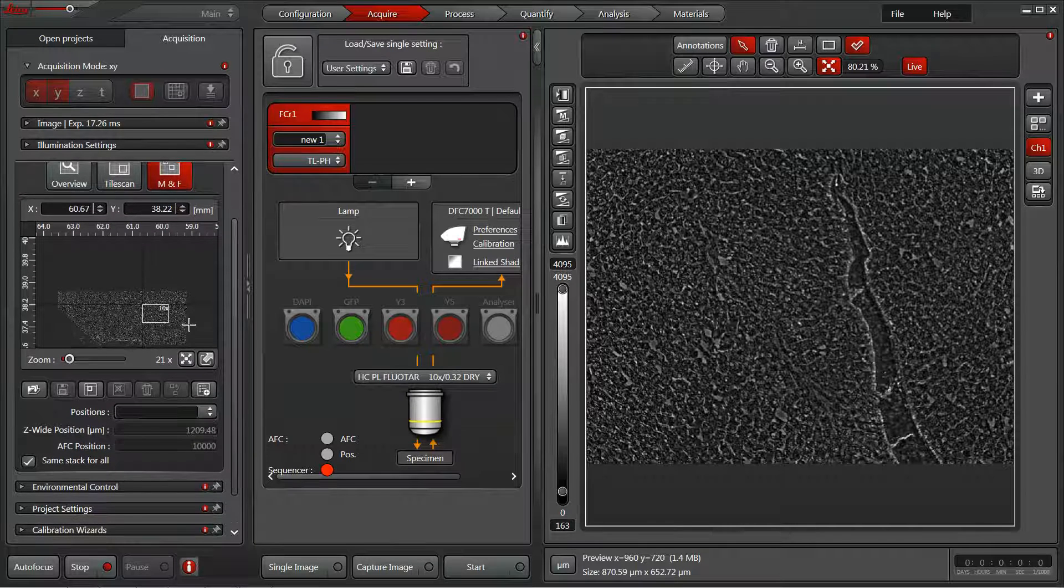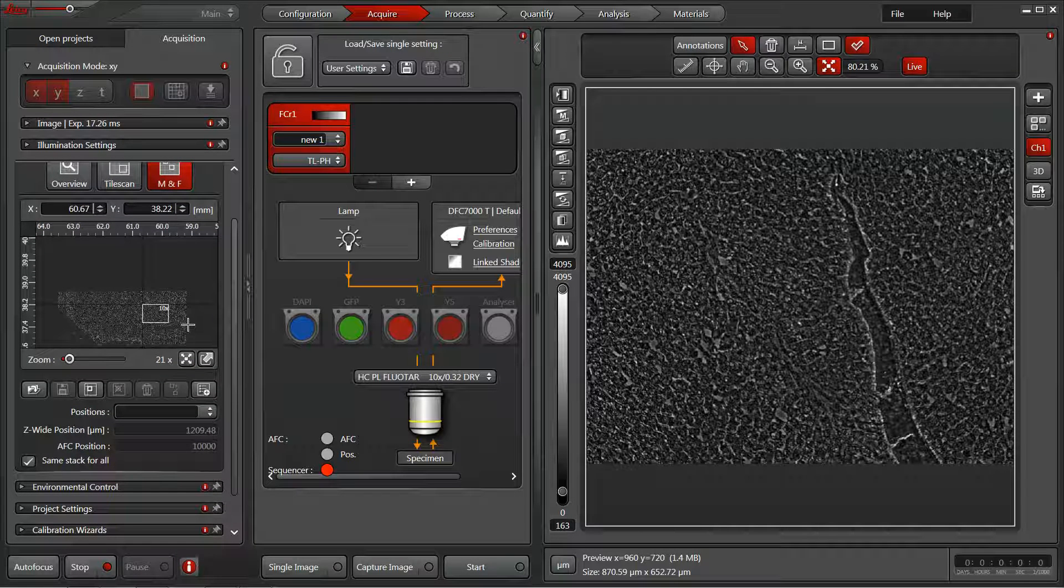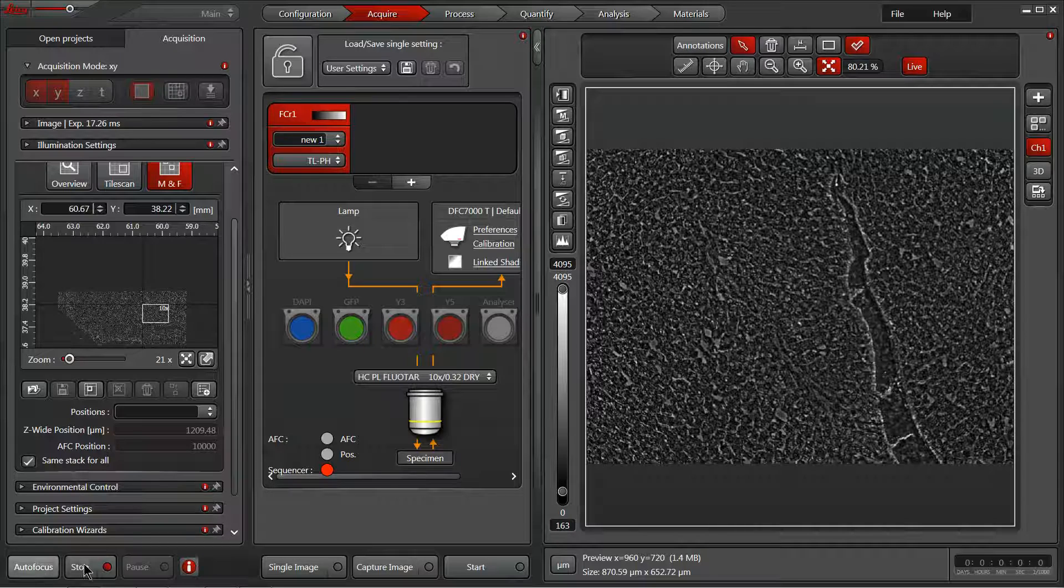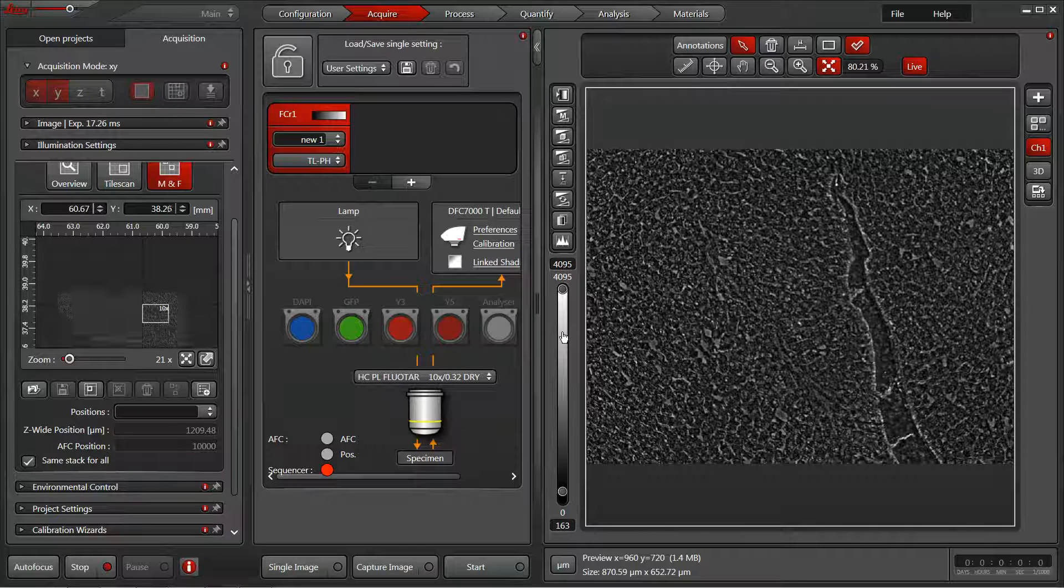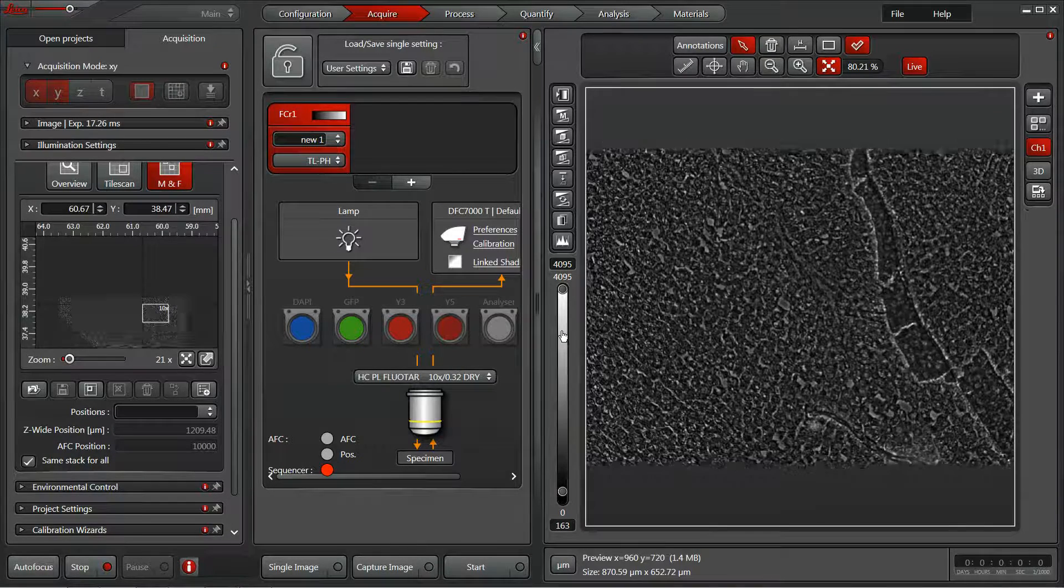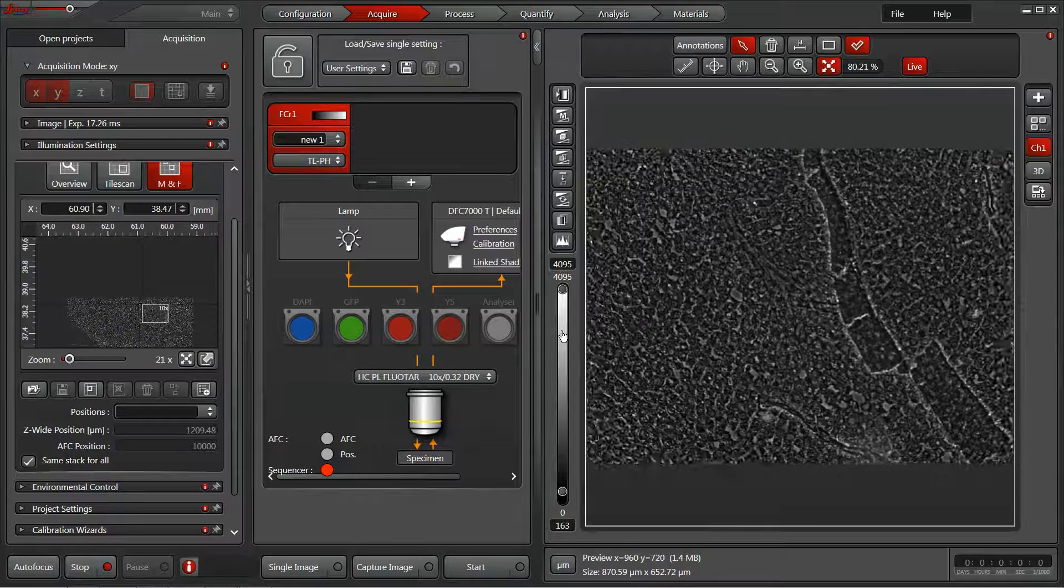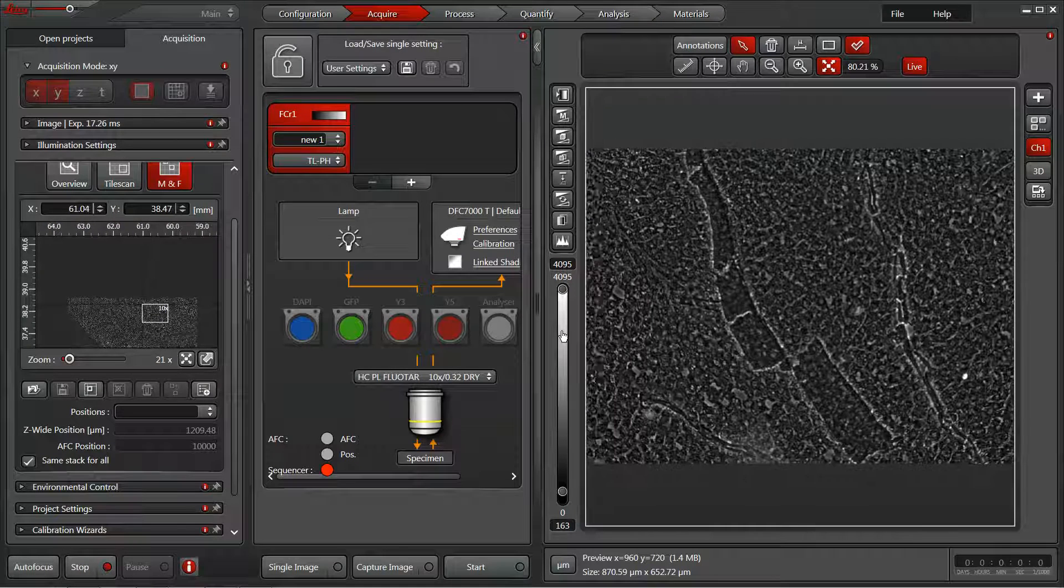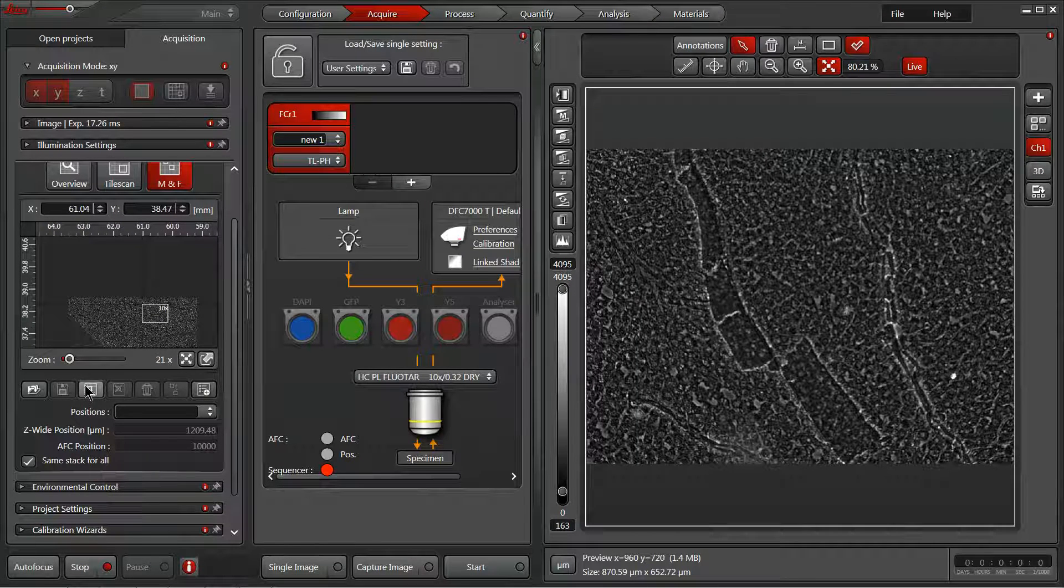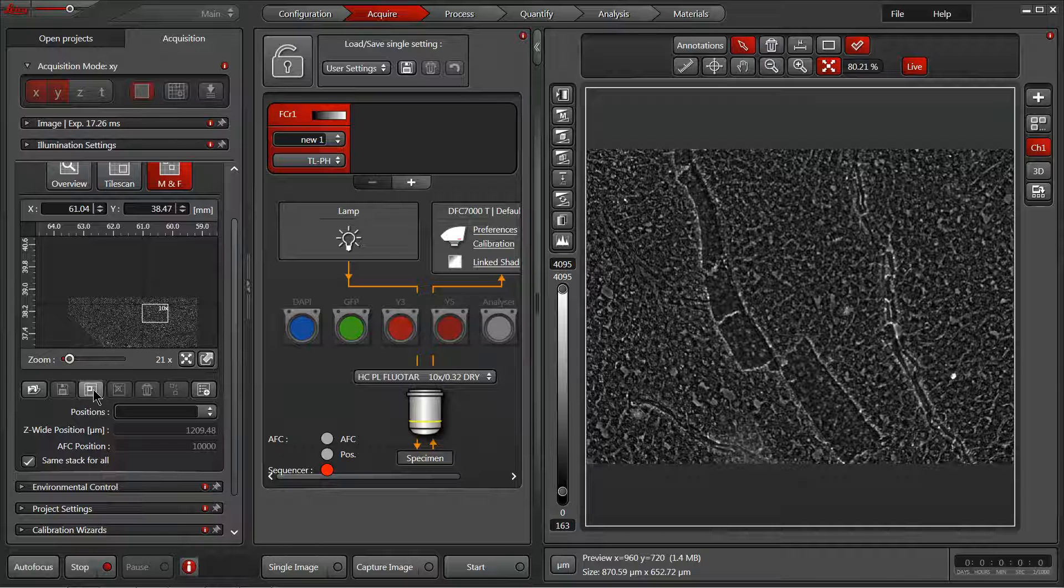So to start off I'll hit live to get a live feed on my camera. As I move around I'm going to look for places of interest. This is interesting. I'm going to do a mark position here with our square within a square button to be able to capture that.